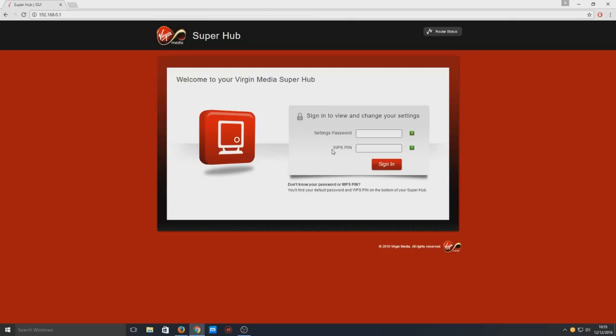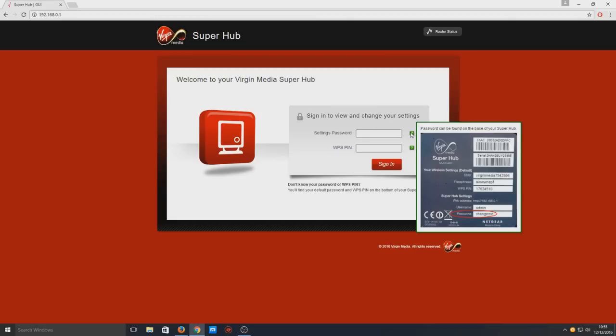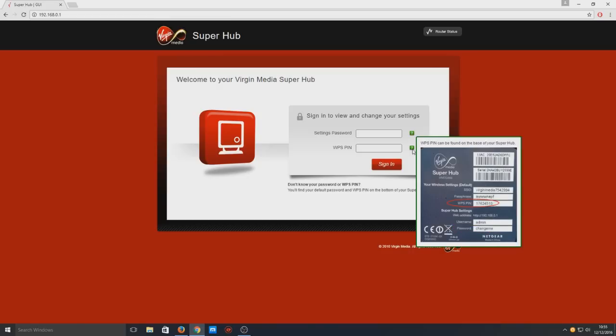If you hover over the question mark, you can see it highlights where the password is on the back of your hub. If we go down, you can see it shows you where the WPS pin is.